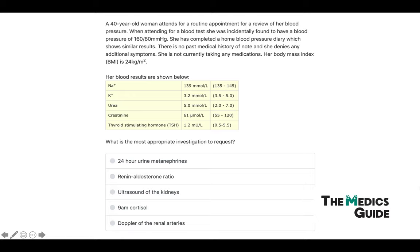Looking at the blood results: sodium is normal, potassium is low, urea and creatinine are normal, and TSH is also normal — so we've just got hypokalemia. Breaking this down, we've got a middle-aged woman with high blood pressure and hypokalemia. Whenever we see hypertension and hypokalemia together, we should always think of conditions like primary hyperaldosteronism. The first investigation to check is the renin and aldosterone ratio.